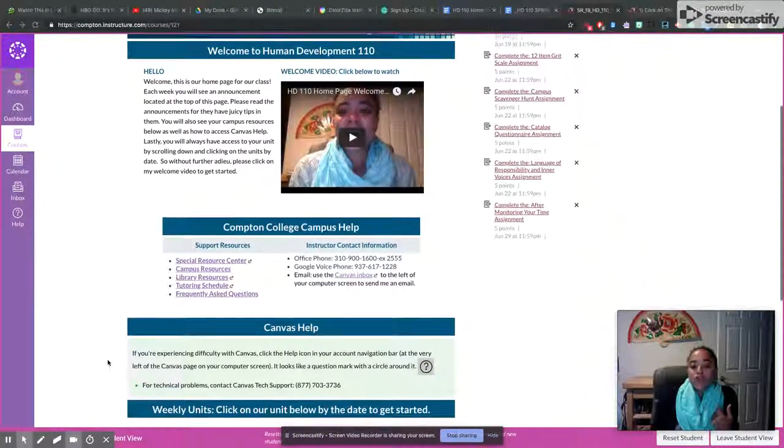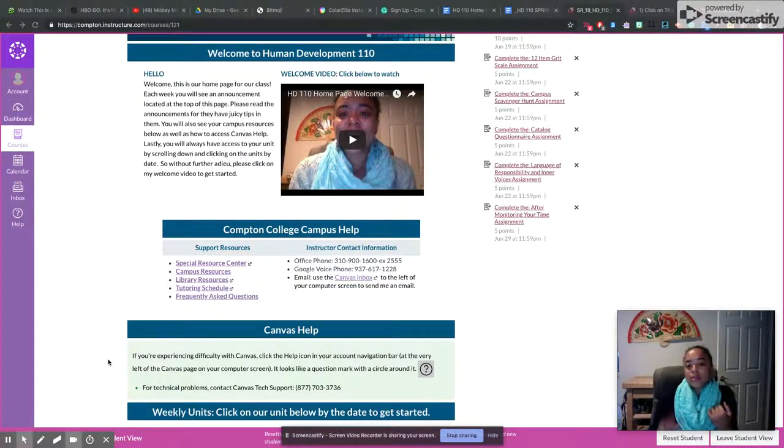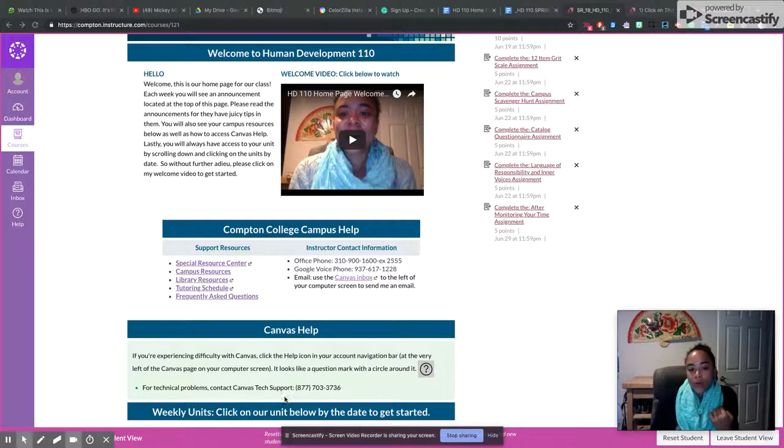If you're having trouble with Canvas, then there is the Canvas help phone number that you can access at any time.